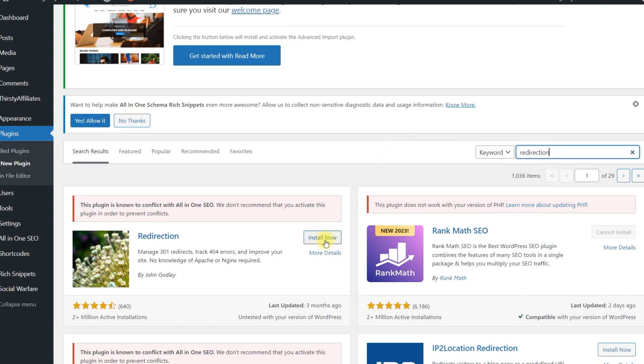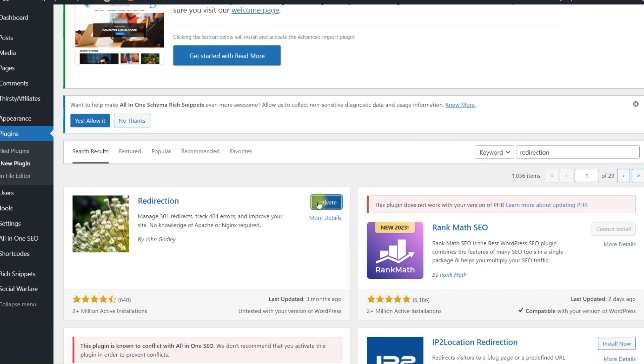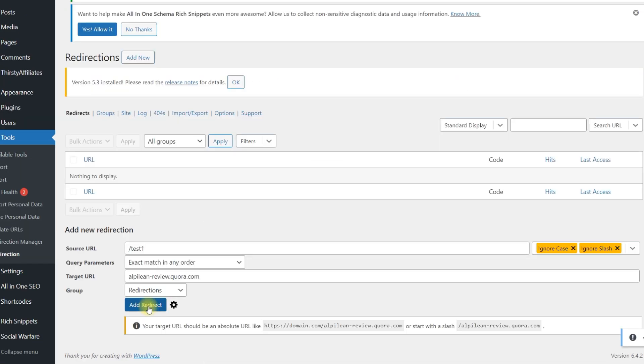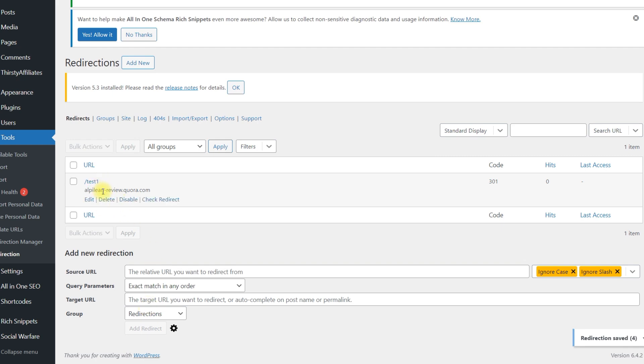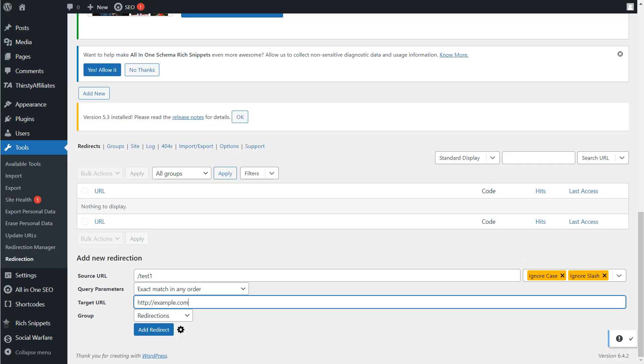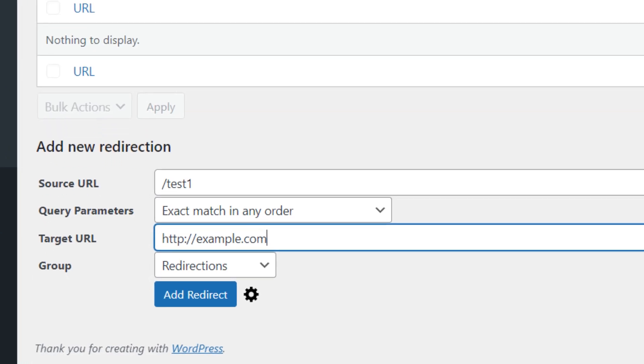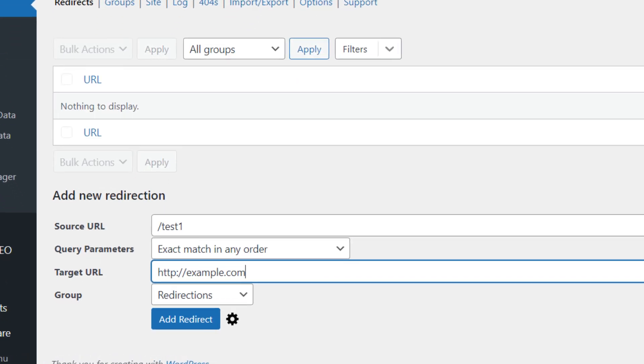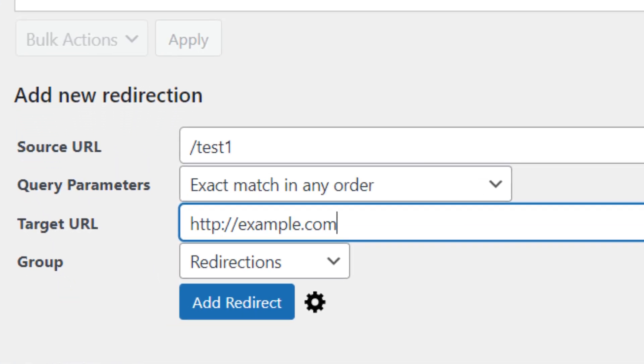It doesn't have to be permanent and you can delete it afterward. Activate the plugin, finish the setup, and create a new redirect from your test page to the third-party site. In the source URL field, you can enter an absolute or a relative URL — I suggest an absolute URL. In the target URL field, type in the page URL of the third-party site that you want to force Google to crawl. Save your new entry, then test the redirect and make sure that it works.